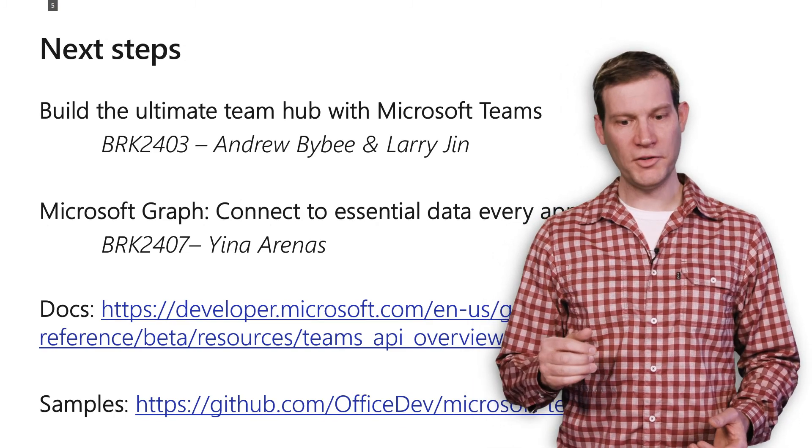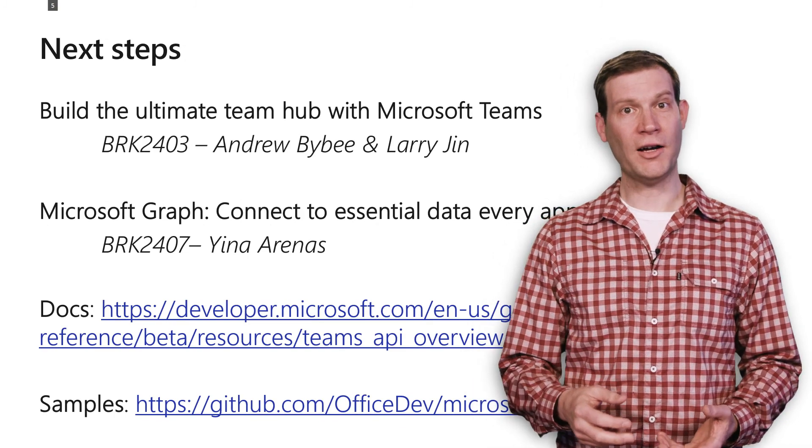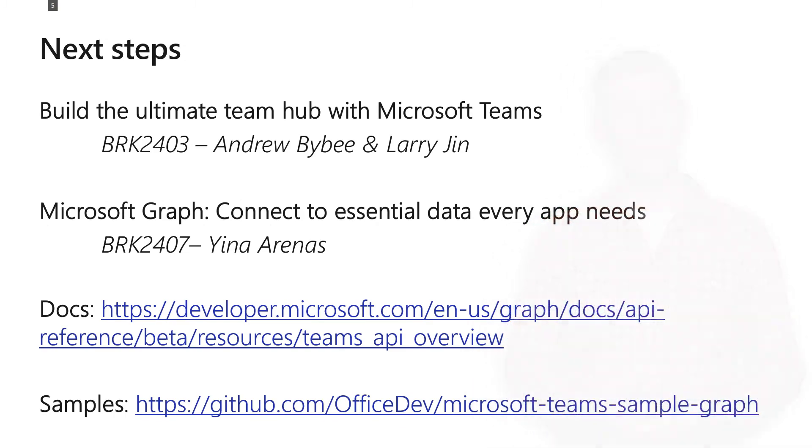So there's a couple great talks that I recommend for everyone at Build. Build has a lot of great talks, but two in particular. Build the ultimate team hub with Microsoft Teams will tell you all about the Teams platform, not just the graph portions. And Yina Arenas will tell you all about Microsoft Graph, the full breadth of graph across all the different products that contribute to the graph API set.